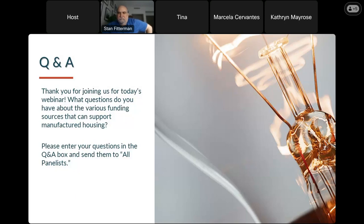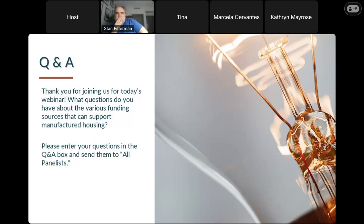Are there any HUD capital grants available or coming soon specifically for development of cross-mod housing units or communities? There's nothing specifically targeting cross-mod homes or communities, but our office of Community Planning and Development is looking forward to rolling out a really innovative program that will help improve existing manufactured housing communities and the quality of infrastructure within them. Some of that will focus on replacement housing, and it's possible that older substandard units could be replaced with cross-mod homes.